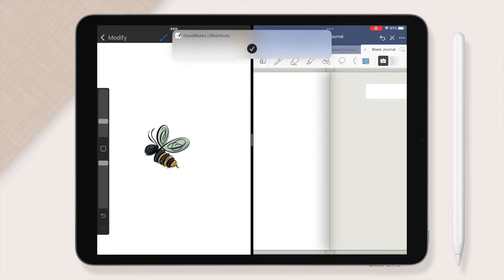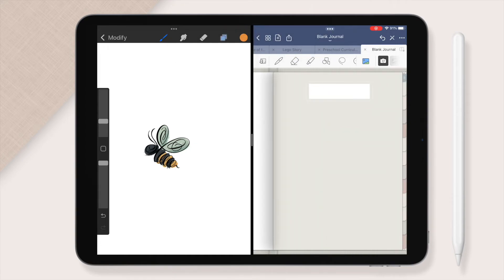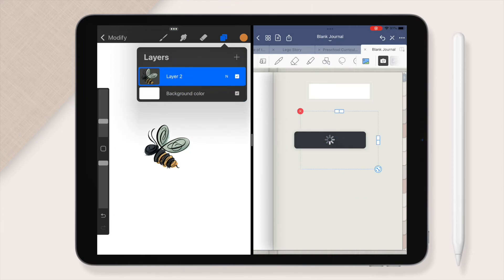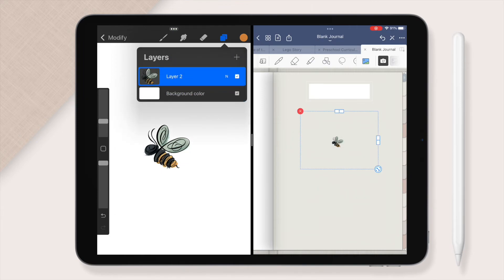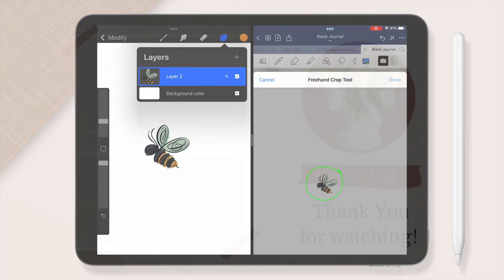Now, this is really easy. Open up the layer tab and tap and hold your layer until you can drag it around. Drag it directly into your notebook and voila, personalized and customized sticker in one minute.